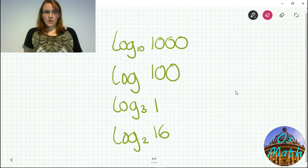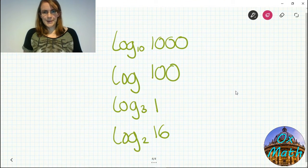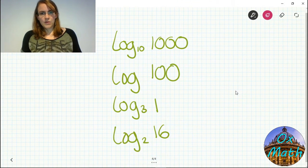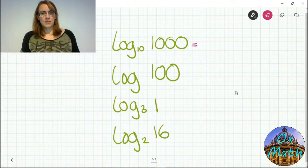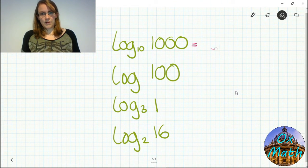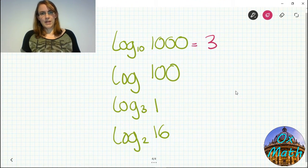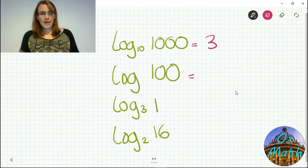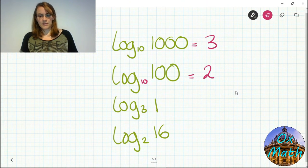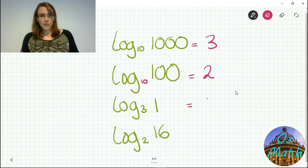Here are the answers. First: what power goes with base 10 to give 1000? 10 times 10 is 100, times 10 is 1000, so it's 10 cubed — the answer is 3. Second: log of 100 means log base 10 — what power gives 100 from base 10? That's 2, since 10 squared is 100. Third: what power goes with 3 to give 1? That's 0 — anything to the power of 0 is 1.